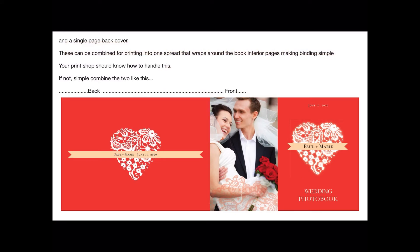There's a single back cover page — that's the one on the left. These can be combined for printing into one spread that wraps around the book's interior pages, making binding simple. However, the file includes both the single back page and the double back-and-front page. Your print shop should know how to handle this. If not, simply combine the two — remember the front is on the right-hand side, because when folding it around you open a book from that side.